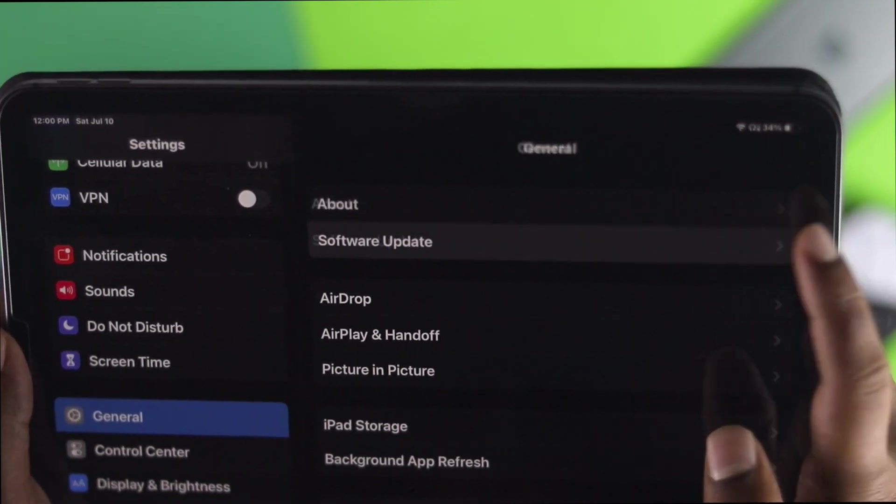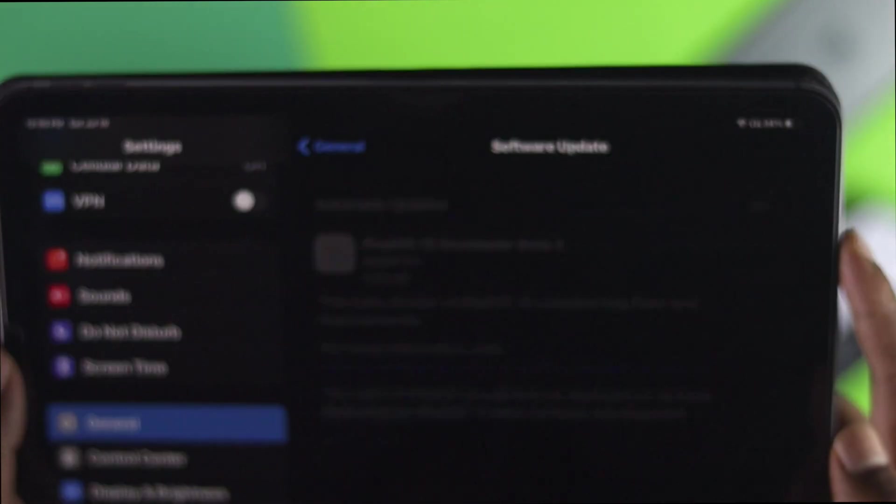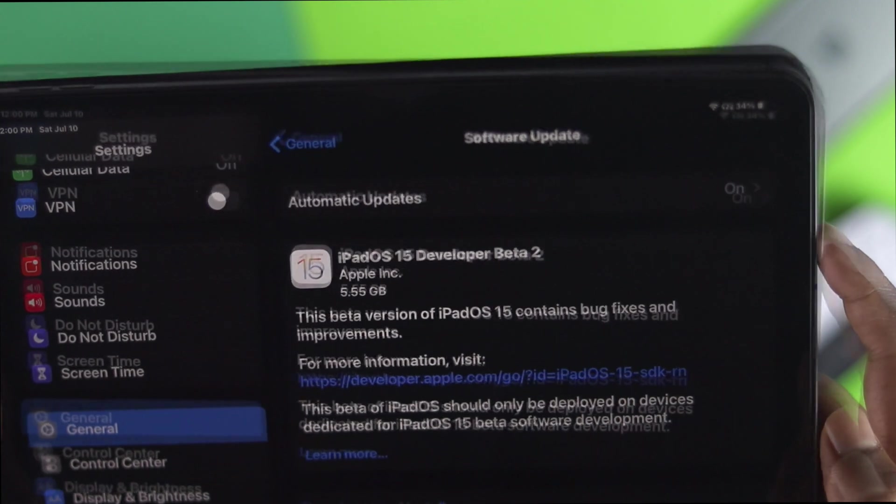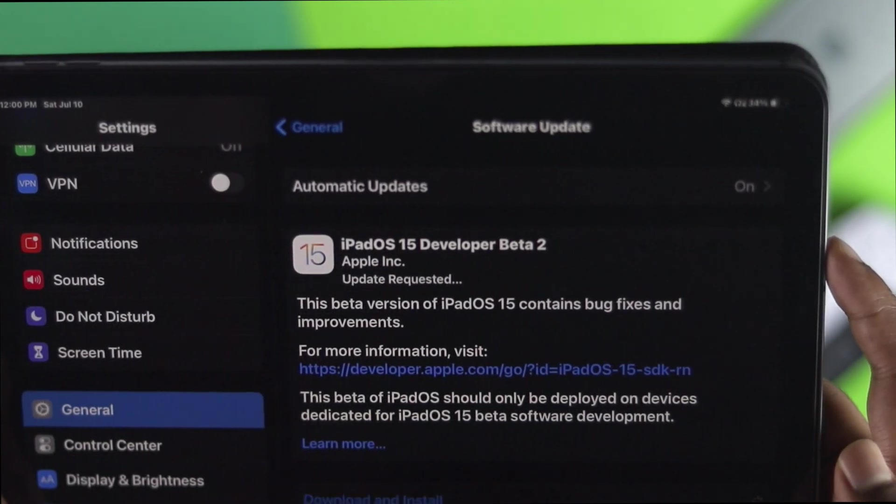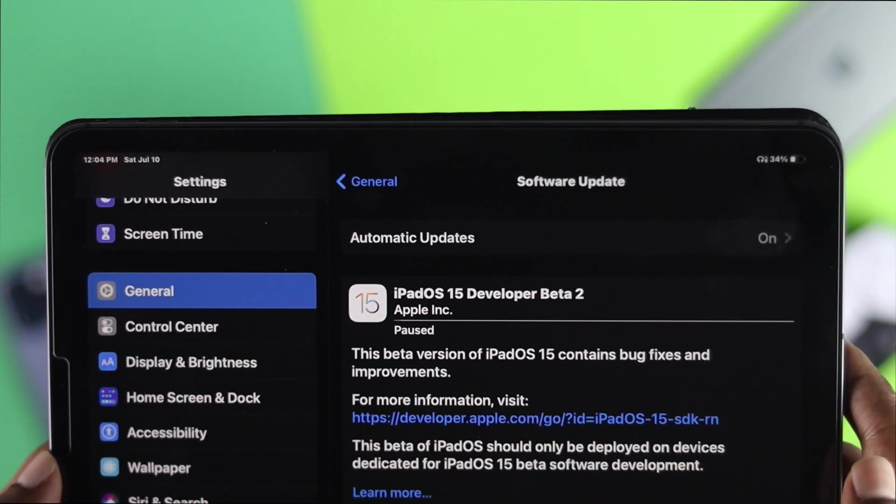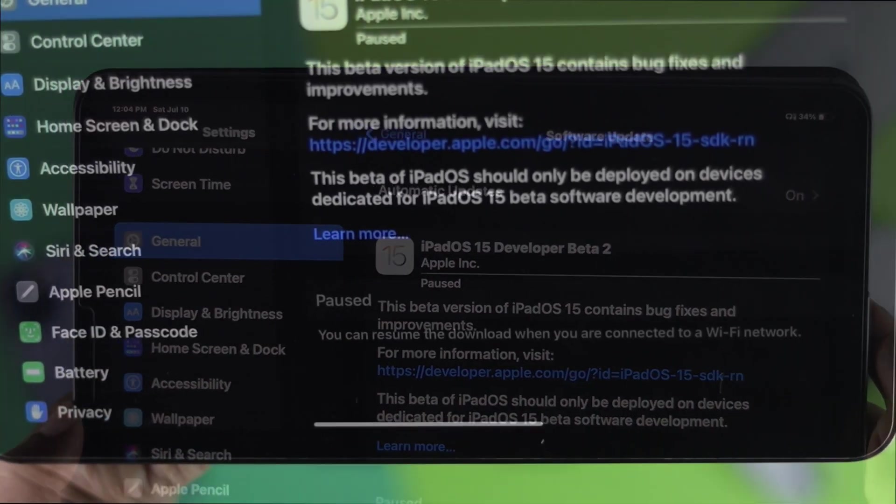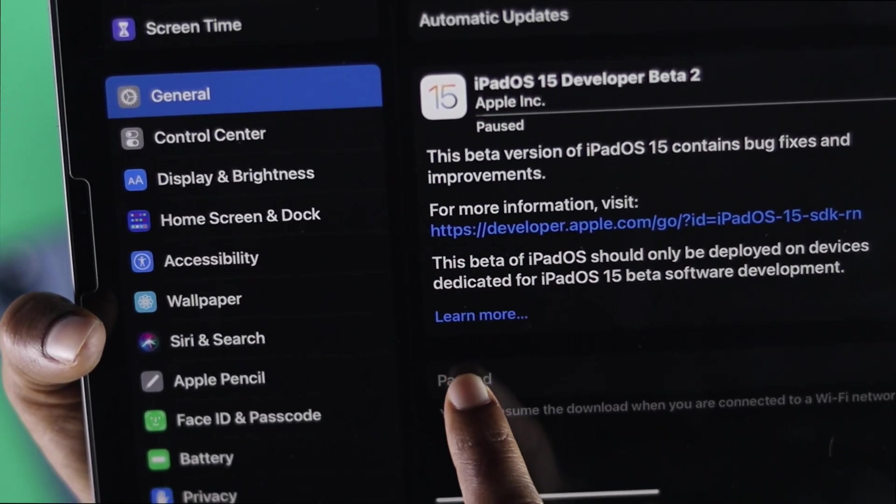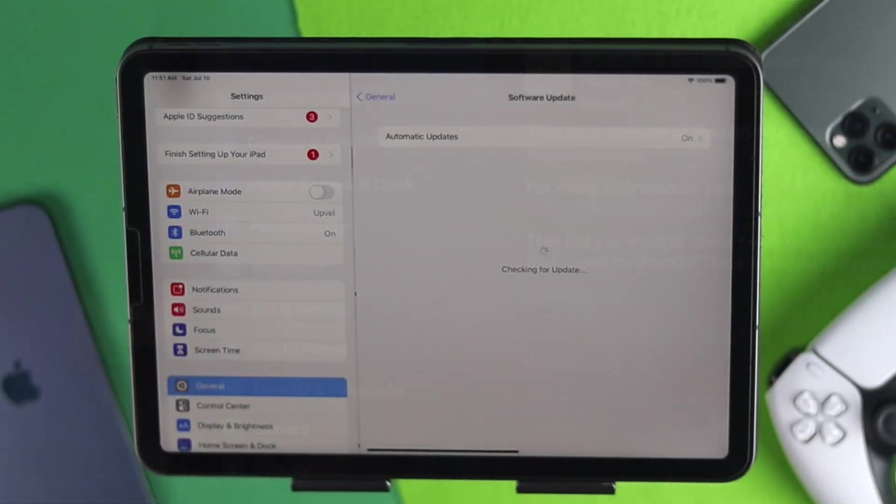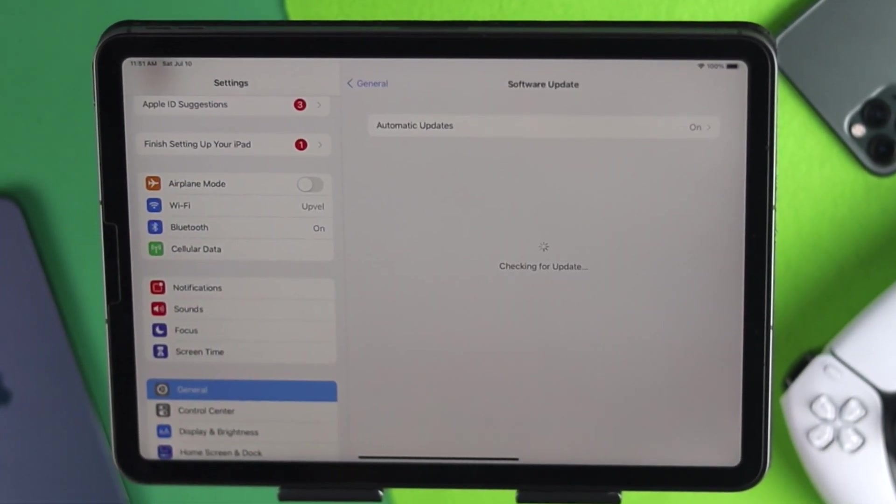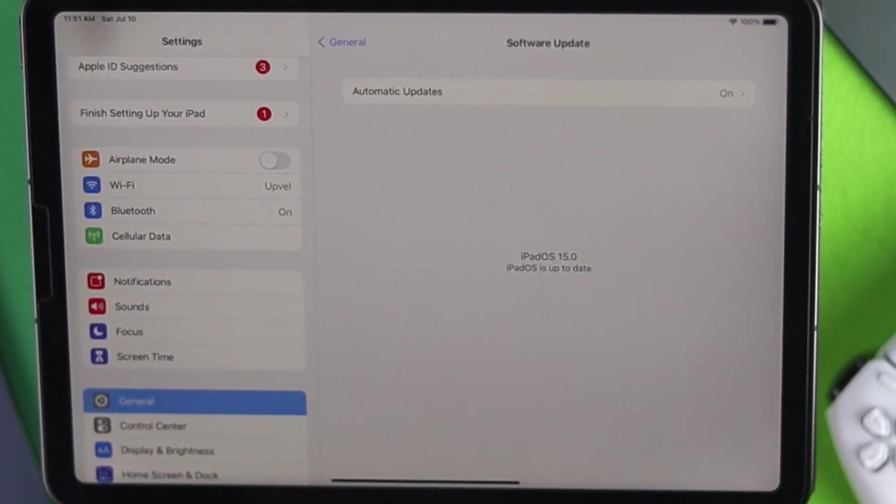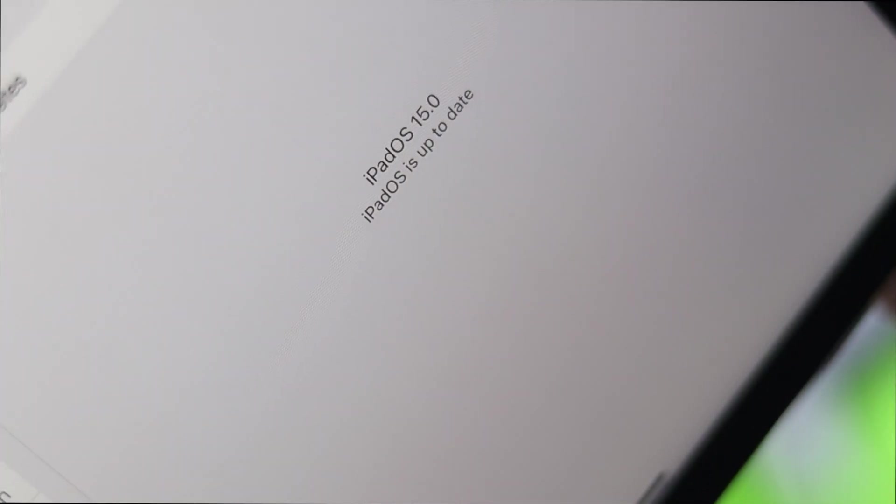Hey there everybody, welcome back to the channel. So if you're trying to update your iPad to the latest iOS 15 and you're getting stuck for unknown reason and you don't really know what to do, then don't worry because in this video we're going to show you how easily you can fix this and how you can update your iPad to the iOS 15 without any doubt. Now let's get started.